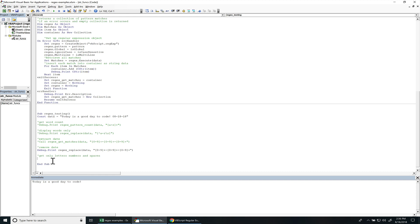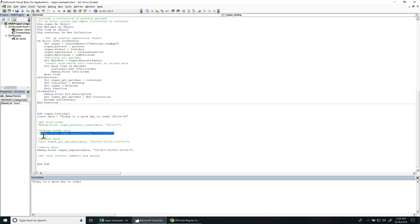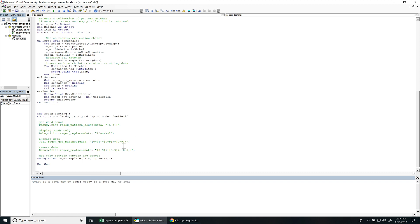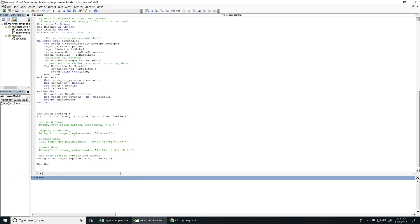Next, we want to get only letters and spaces. And that's pretty much what we did right there, because we removed everything that wasn't a letter in the space. So it's pretty much the same thing. I copied it over. Comment this out. There we go.